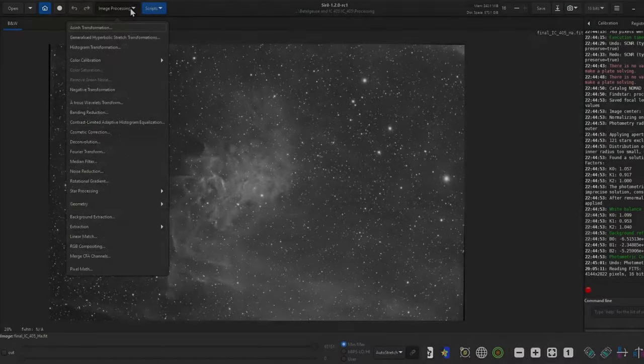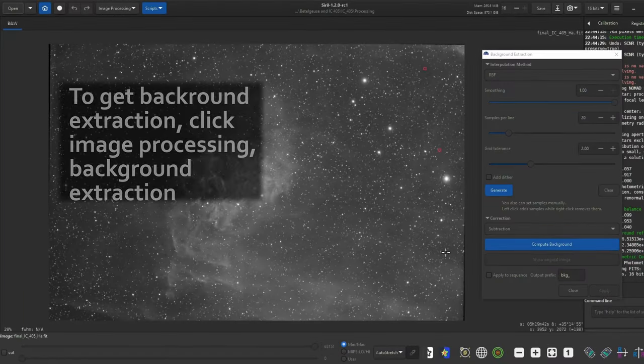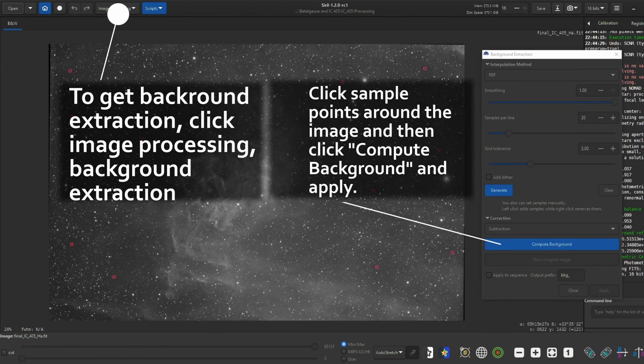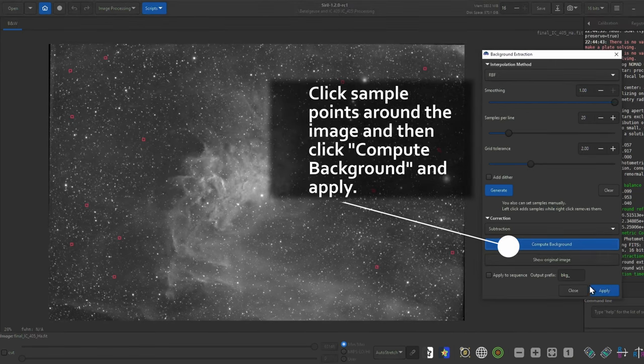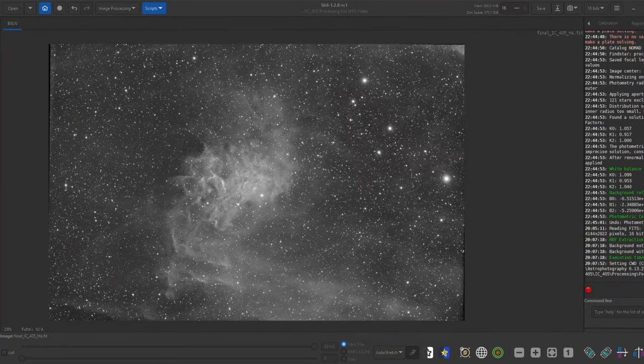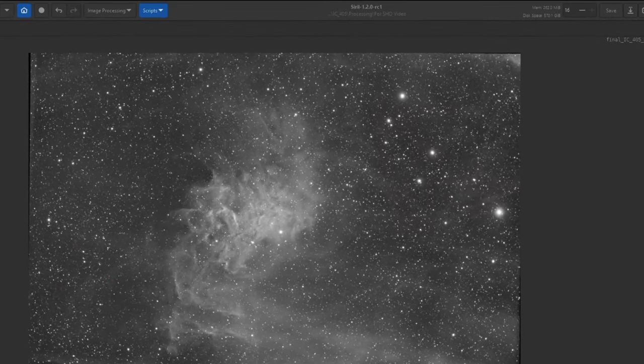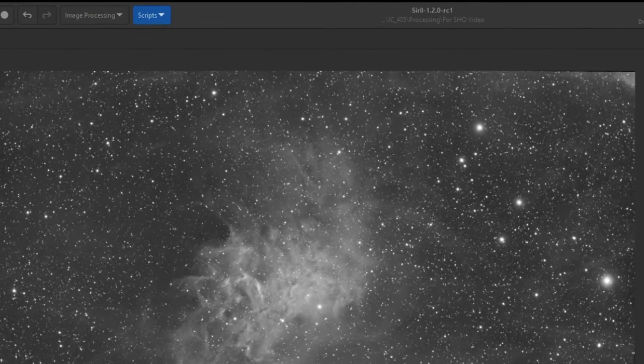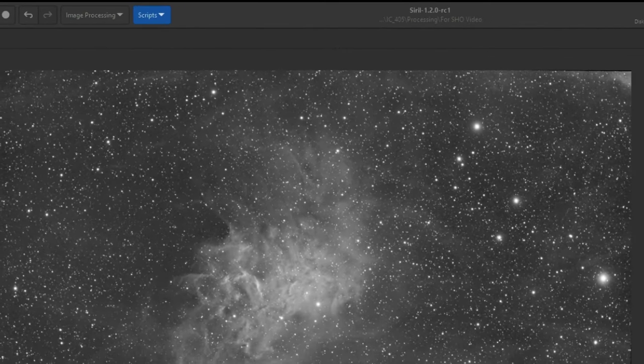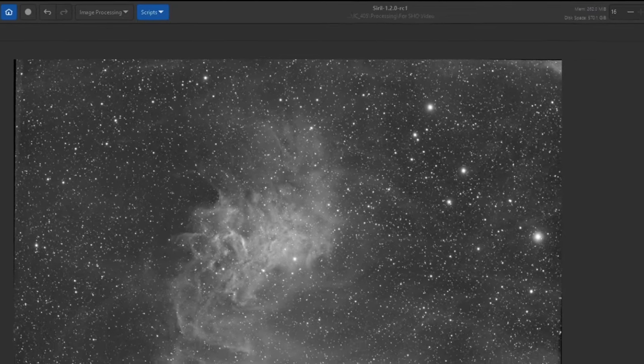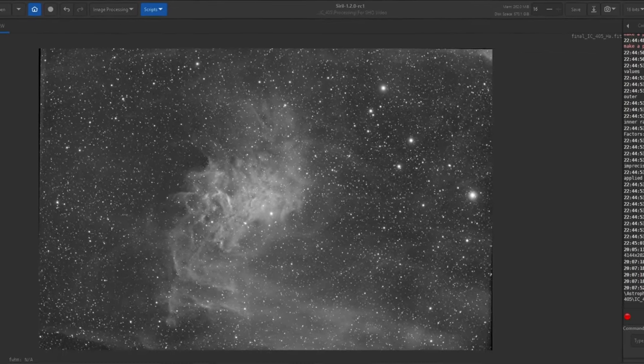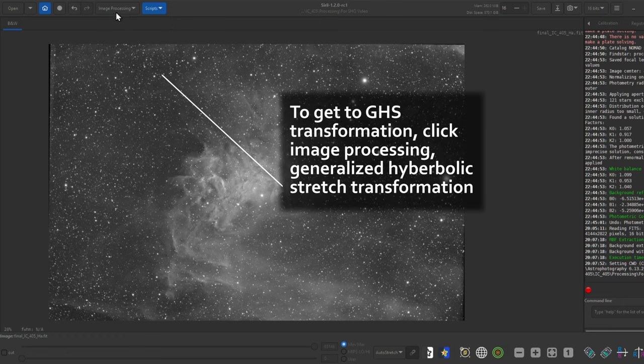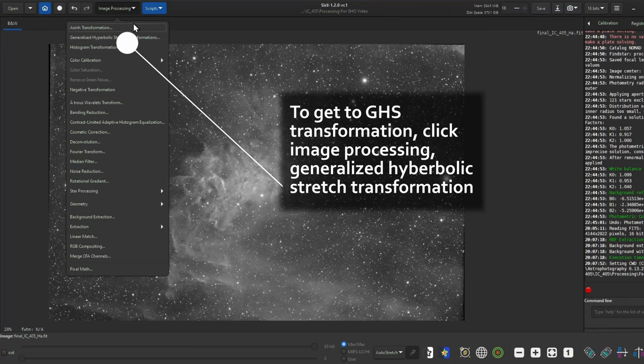Alright, so the first thing I have here is my HA data opened in Siril. I'm going to quickly do a background extraction. Note that I'm not cropping the image. The image has been registered with S2 and O3 already, so when I bring this into GIMP, the images will already be aligned. It may make the background extraction less accurate, but it should be okay. Then I'm going to stretch the image and remove the stars using StarNet++. Stretching is pretty easy, but I go into more detail about how I do it in a previous video.